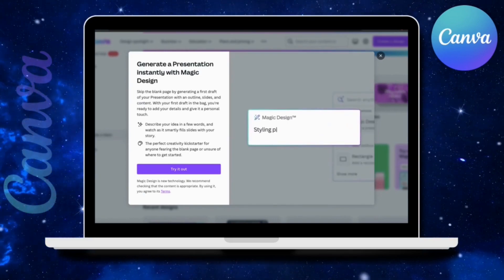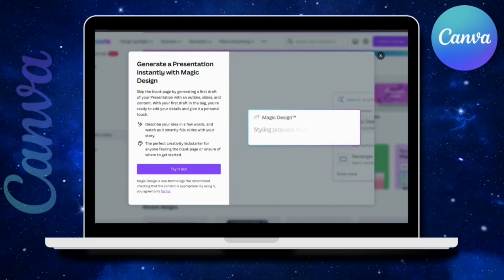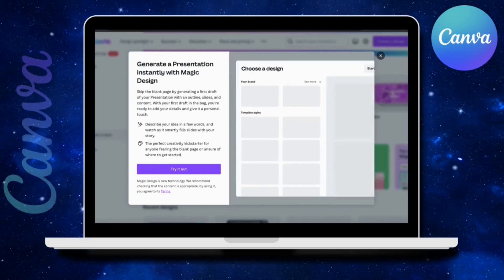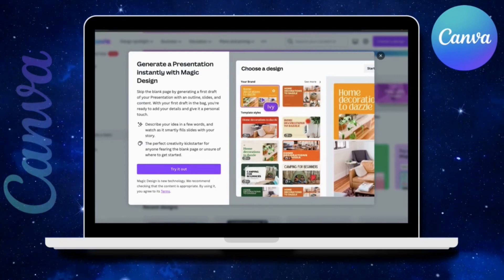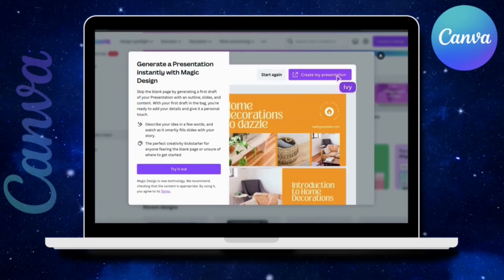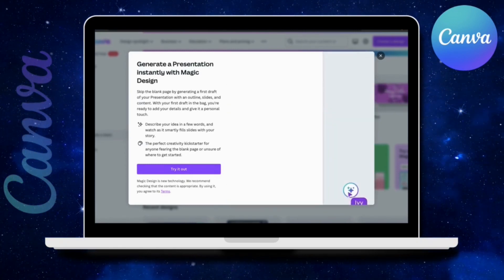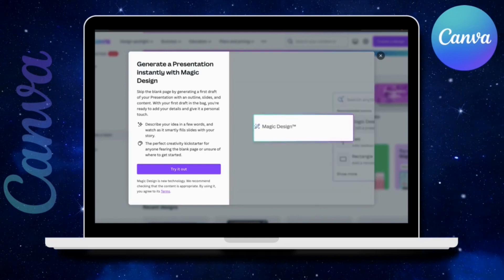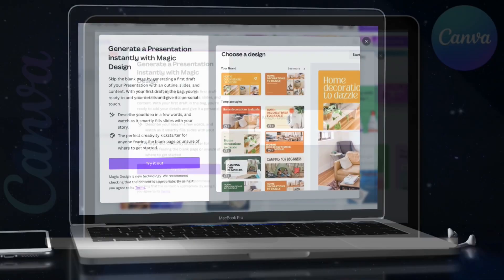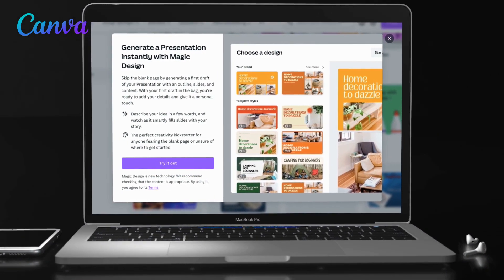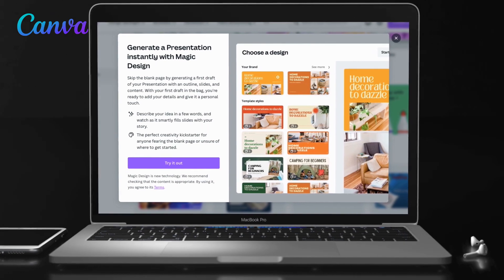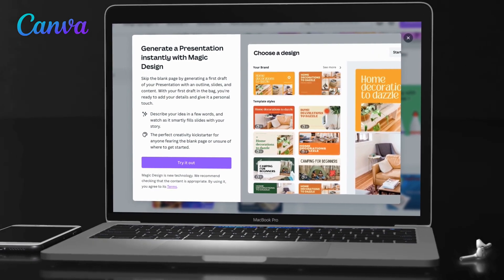Simply describe the type of presentation you want to create, and you'll instantly get high-quality AI-generated presentation templates that include relevant text about your topic, images, quotes, and more. Once you select a presentation template, you can use the Canva editor to personalize it however you like.